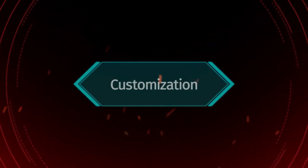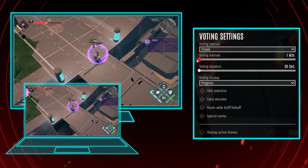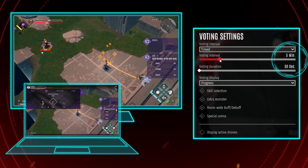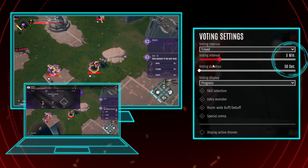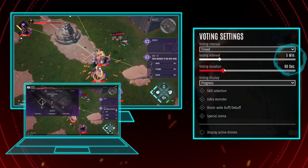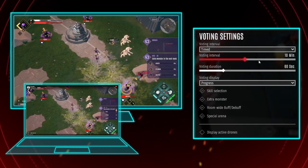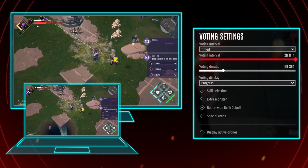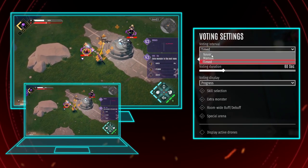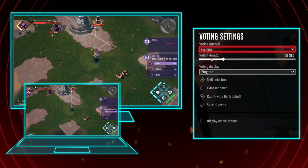So let's take a closer look at the settings you can customize. First of all, you get to set the time intervals between votes and how long your viewers have time to cast their vote. Just in case you realize their only intent is to mess things up, you might consider extending the intervals a bit. Or just choose to manually trigger votes by pressing V on your keyboard or up on your controller's D-pad.